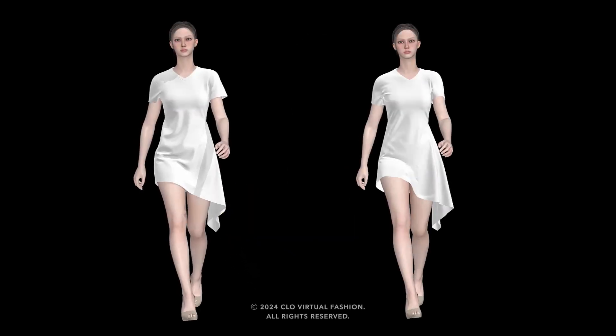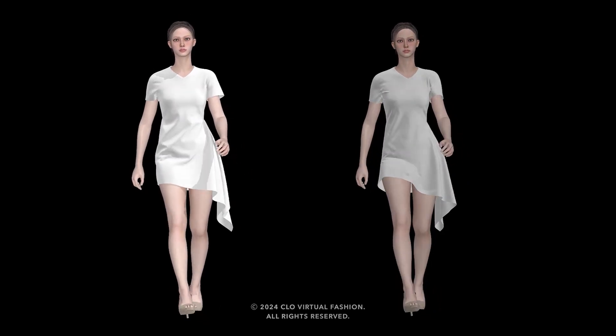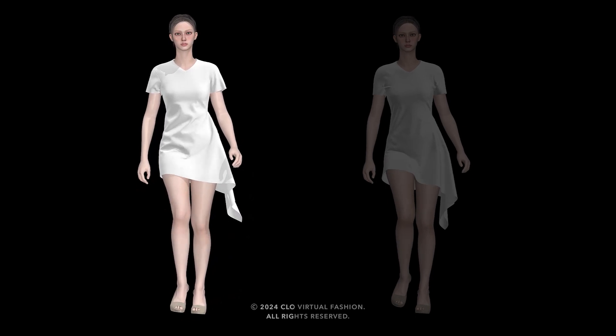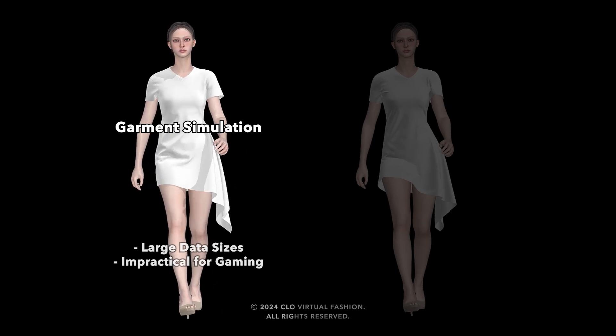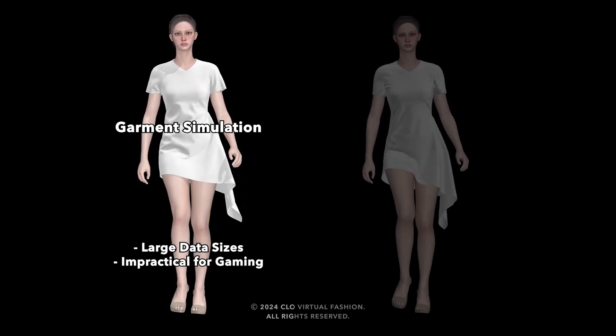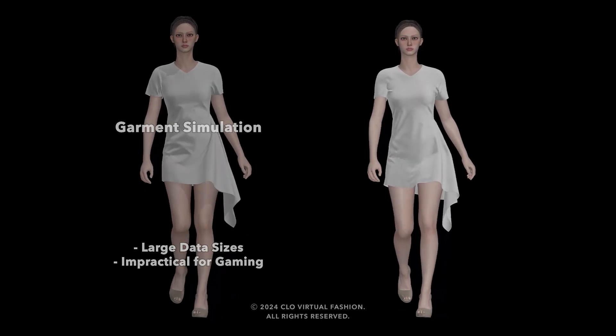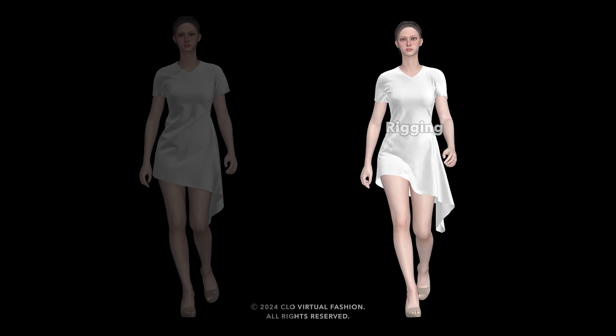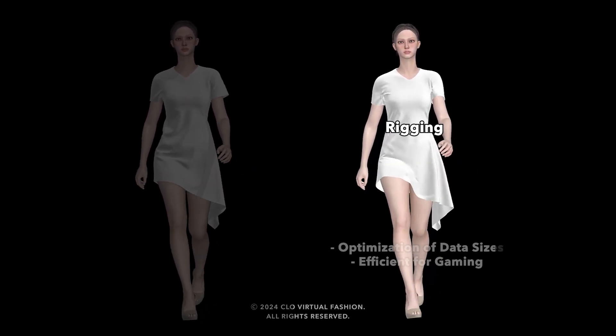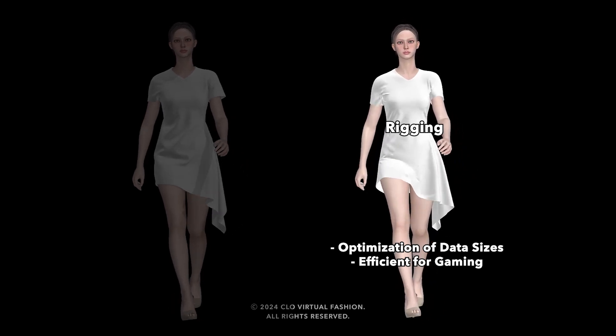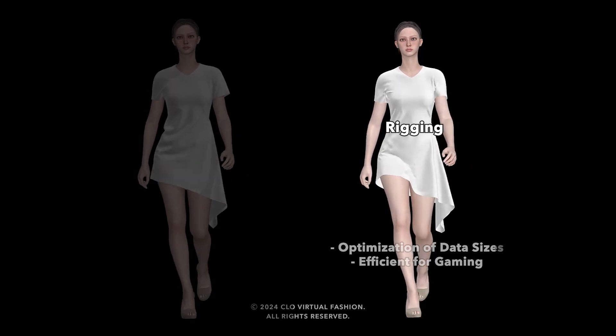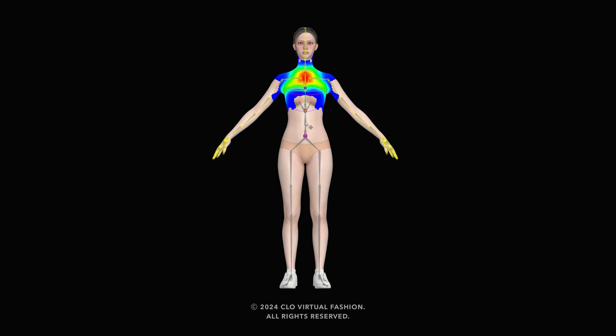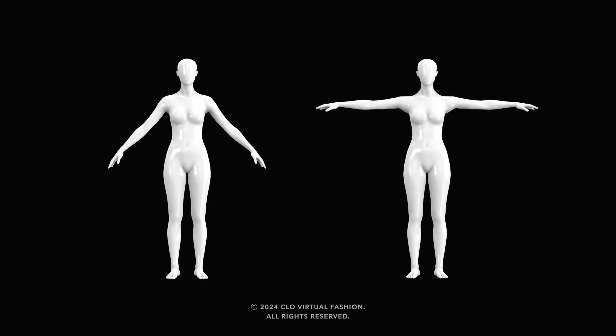CLO and Marvelous Designer excel in creating highly detailed and realistic clothing animations through specialized garment simulations. However, due to the large data sizes resulting from simulation-based clothing animations, they are impractical for use in games. In the gaming industry, a different optimization approach, known as rigging, is utilized to synchronize the movement of the outfit and avatar. The avatar should have joints in a human-like form, and rigging only works when the avatar is in an A or T pose.